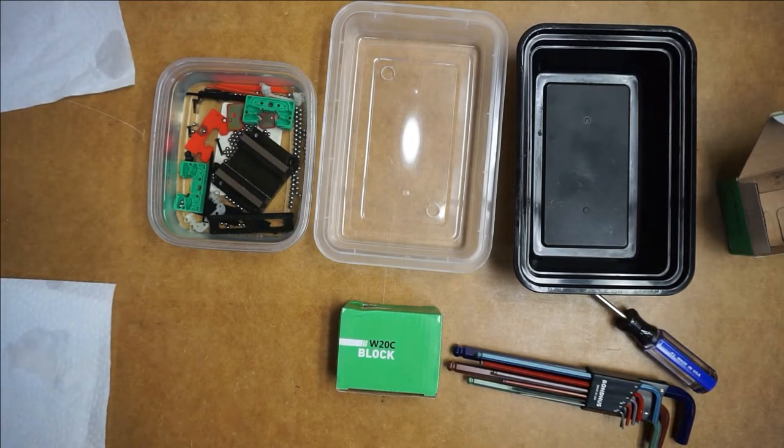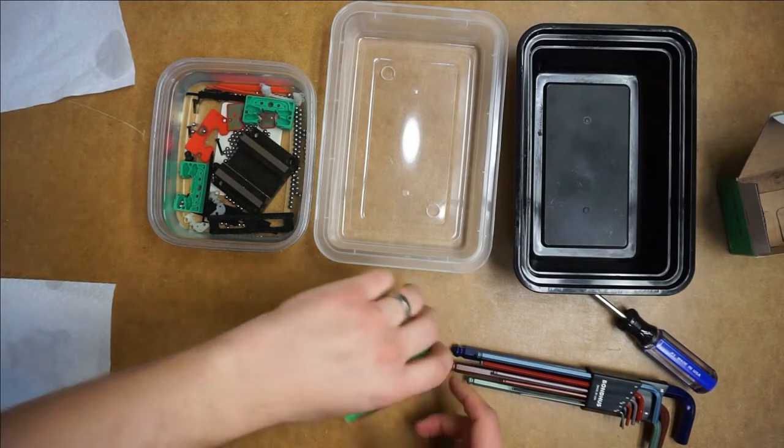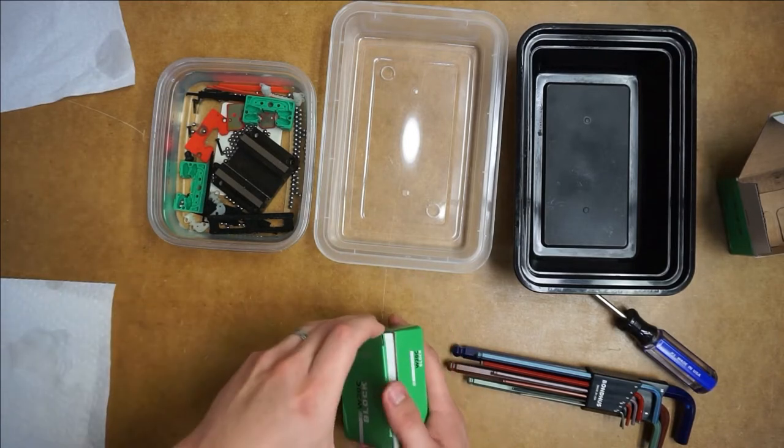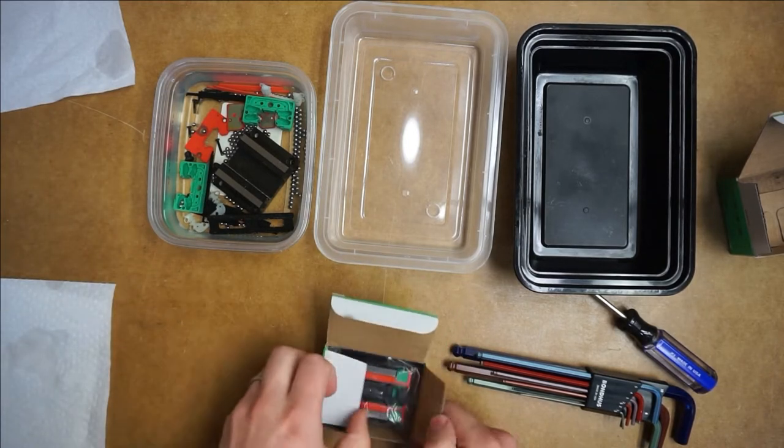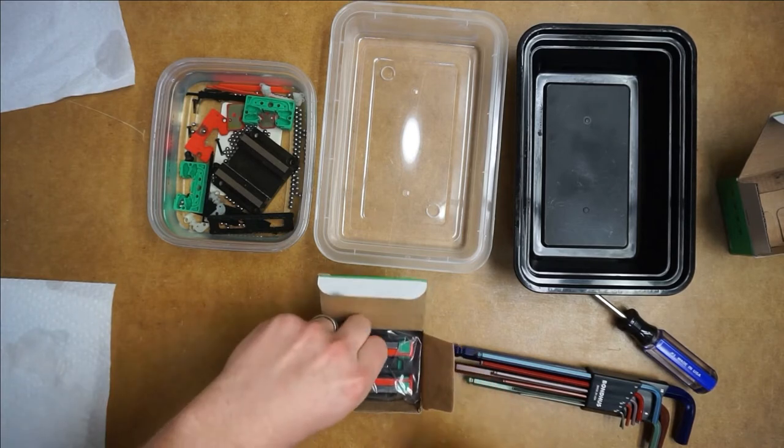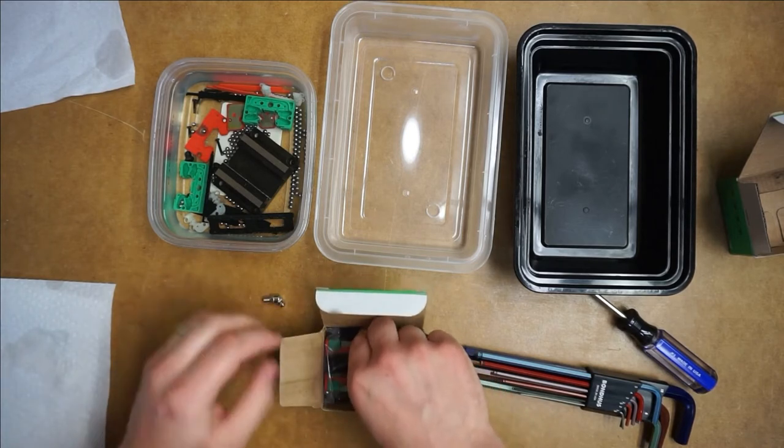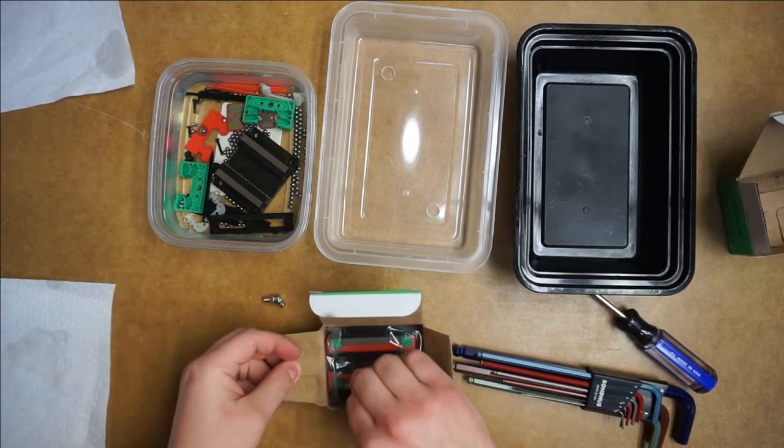What's up guys? I'm going to show you how to disassemble, clean, and reassemble these Chinese linear bearings. These are Hiwin knockoffs, HDW20CCs.